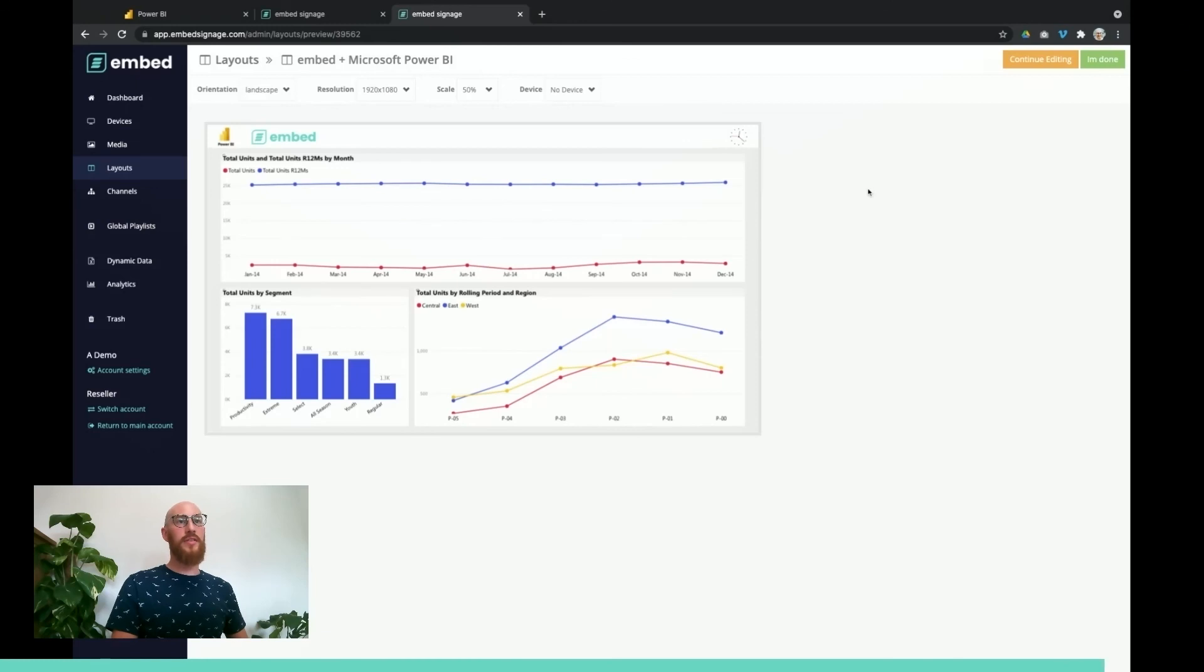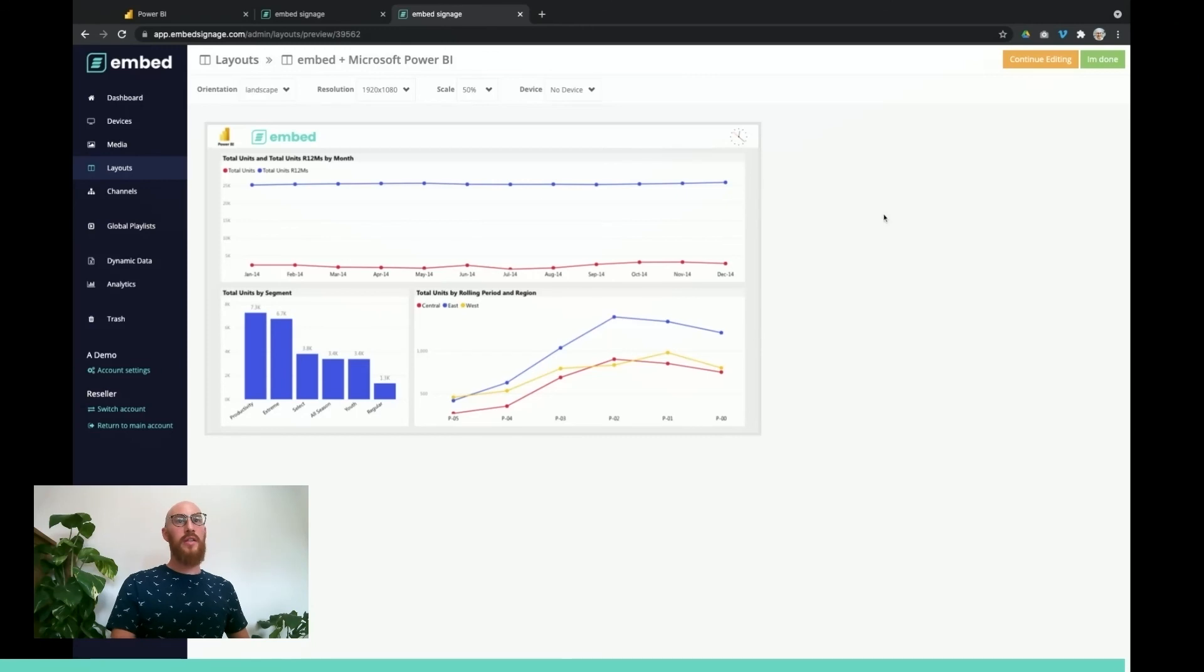And there we have it. So that's our Power BI report securely integrated with embed signage.